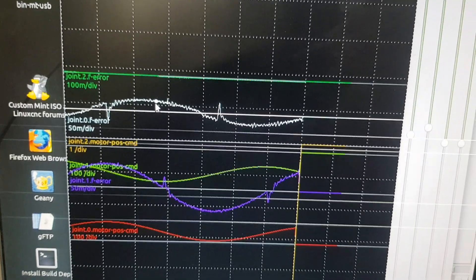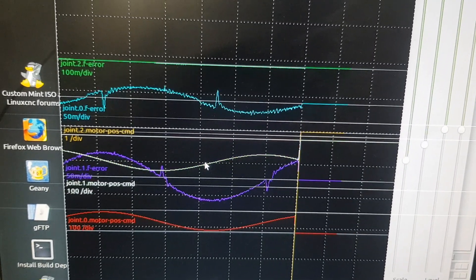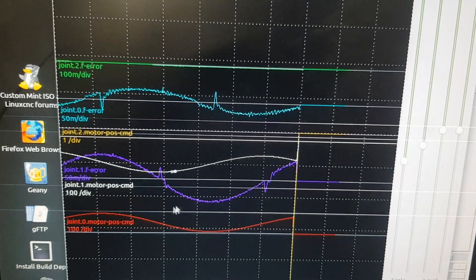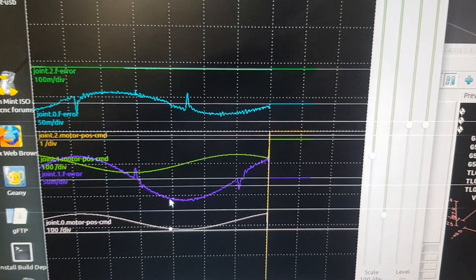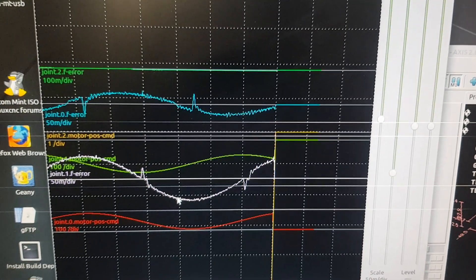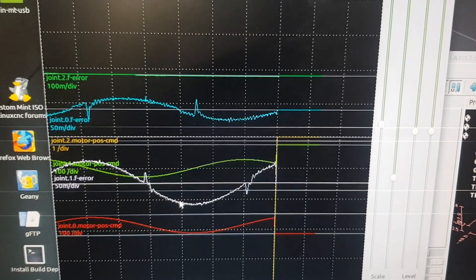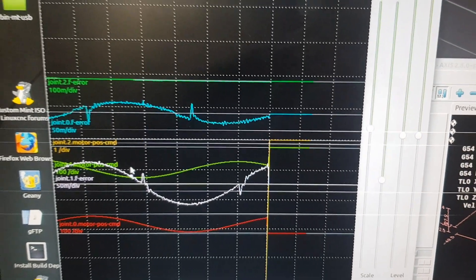And you can see this line here, and this line is my actual motor distance traveled. This one is my Y axis feedback. I've got about the same thing.